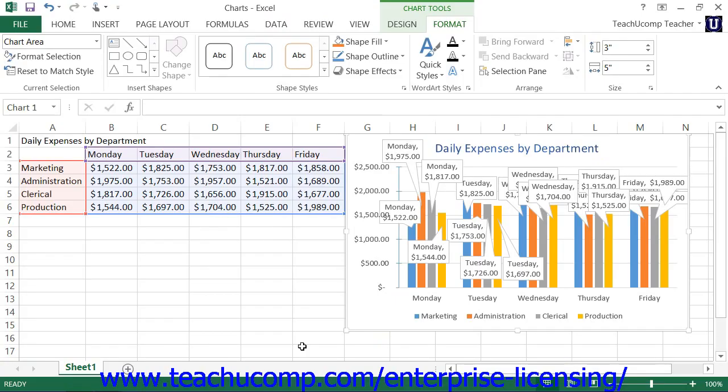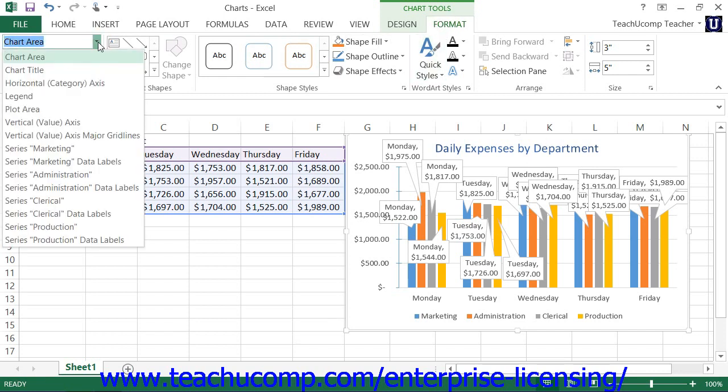If you choose to add data labels to your chart, you can format the display of the data labels within Excel 2013. To format data labels, choose the desired set of data labels to format from the Chart Elements drop-down within the Current Selection button group on the Format tab within the Chart Tools Contextual tab in the ribbon.